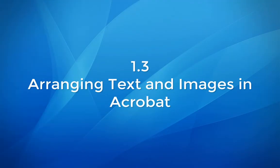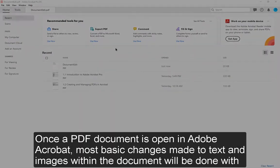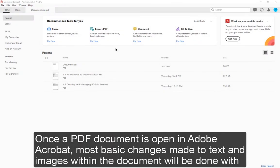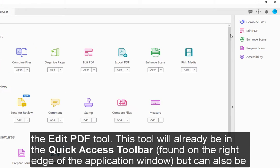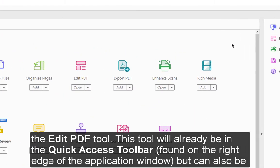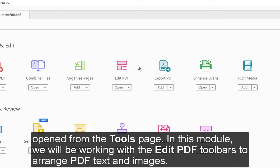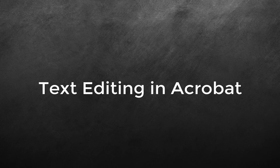Module 1.3: Arranging text and images in Acrobat. Once a PDF document is open in Adobe Acrobat, most basic changes made to text and images within the document will be done with the Edit PDF tool. This tool will already be in the Quick Access Toolbar found on the right edge of the application window, but can also be opened from the tools page. In this module, we'll be working with the Edit PDF toolbars to arrange PDF text and images.